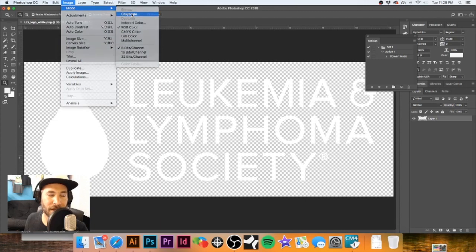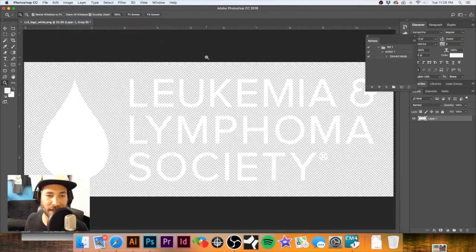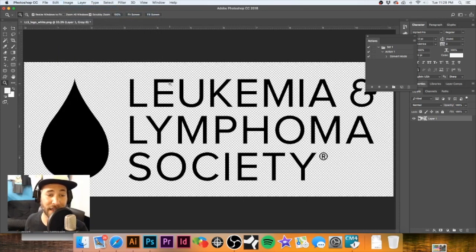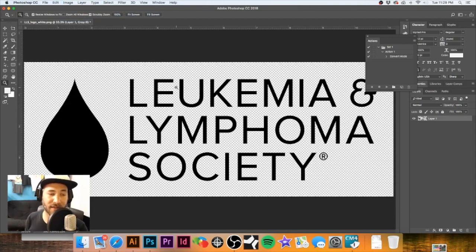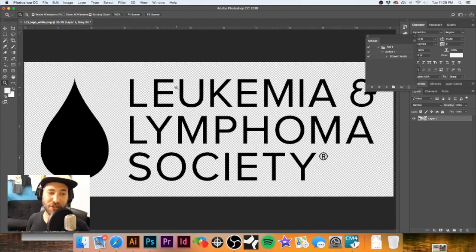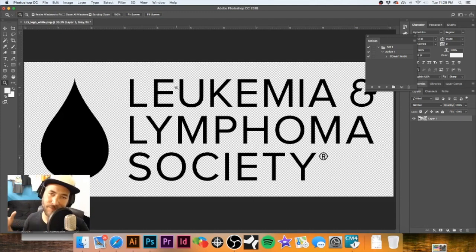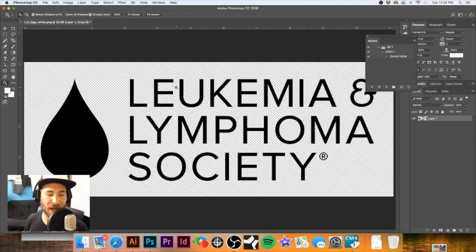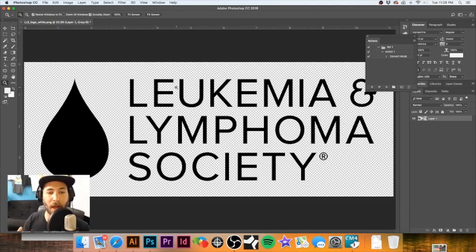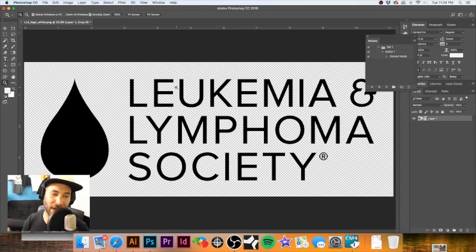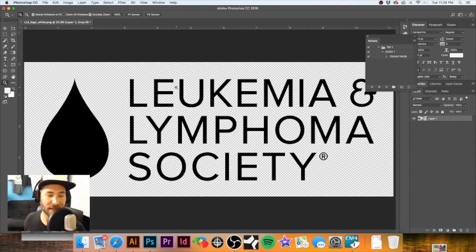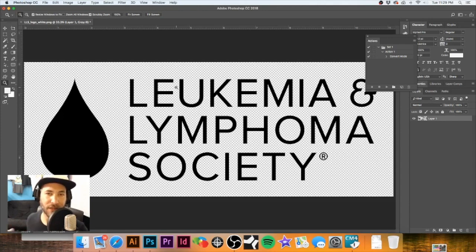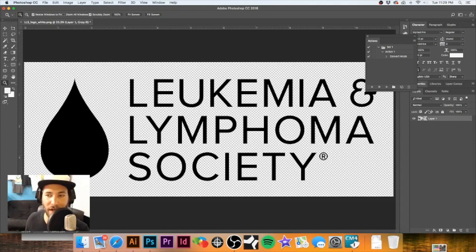Now I'm going to hit Command I on the keyboard to inverse it. Now it's black. Illustrator will do a better job at vectorizing this once we bring it in as a JPEG with the white background and black artwork. It'll just do a better job vectorizing it.